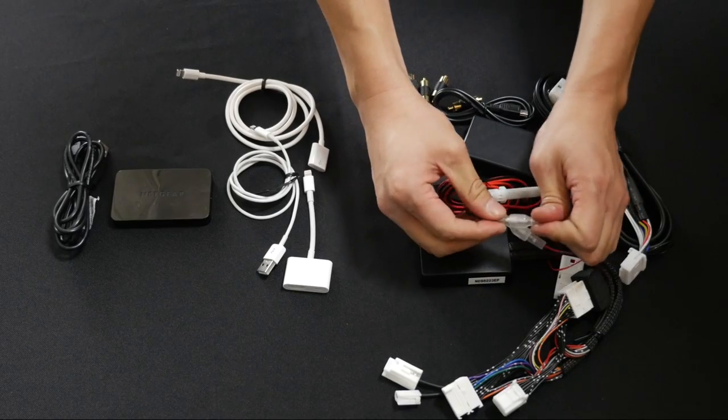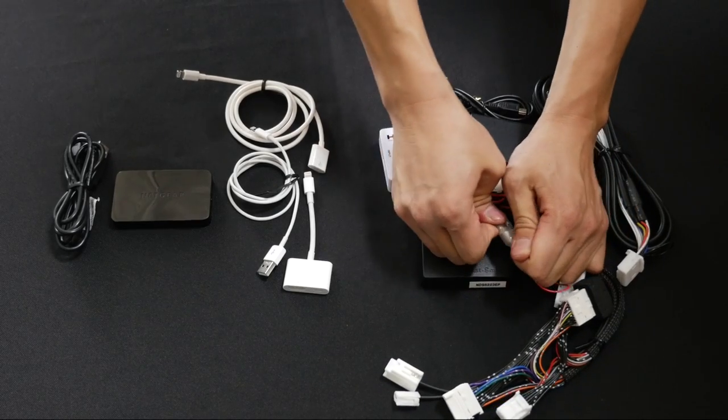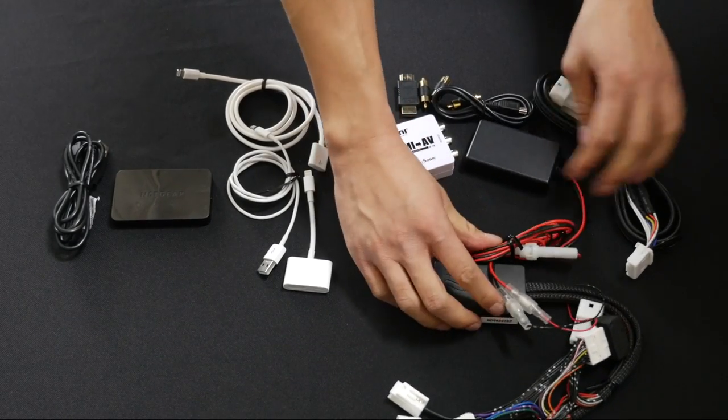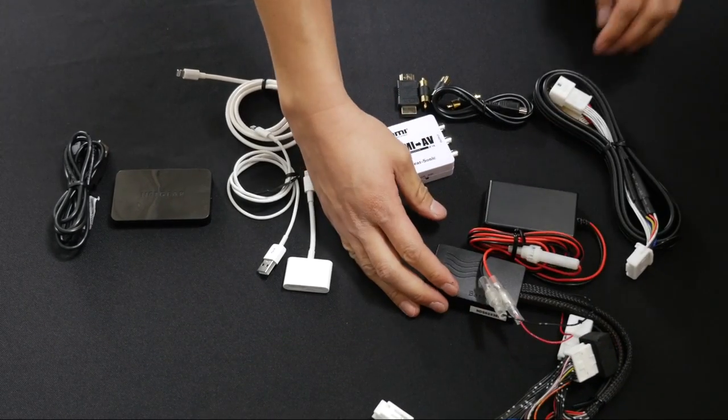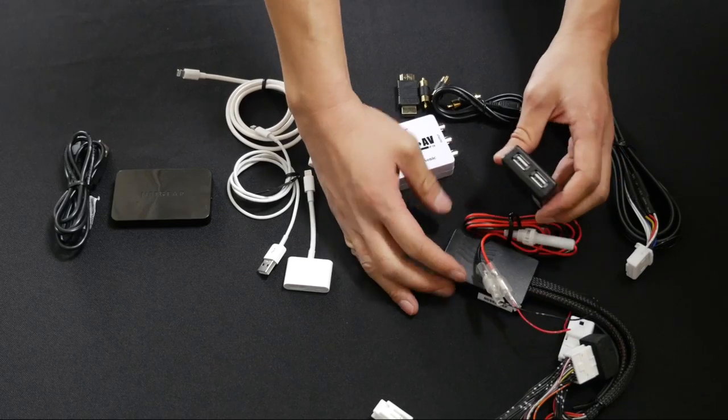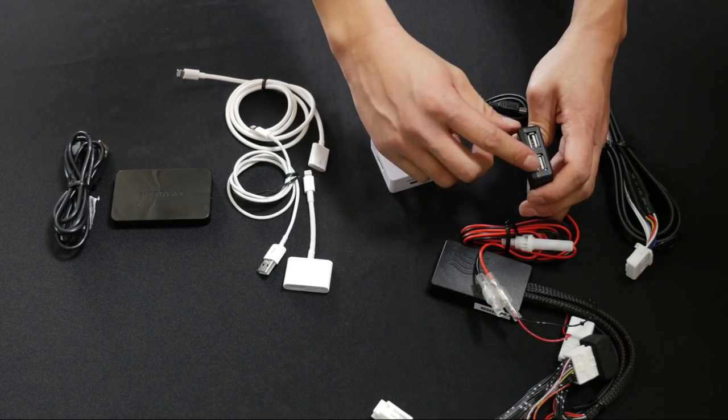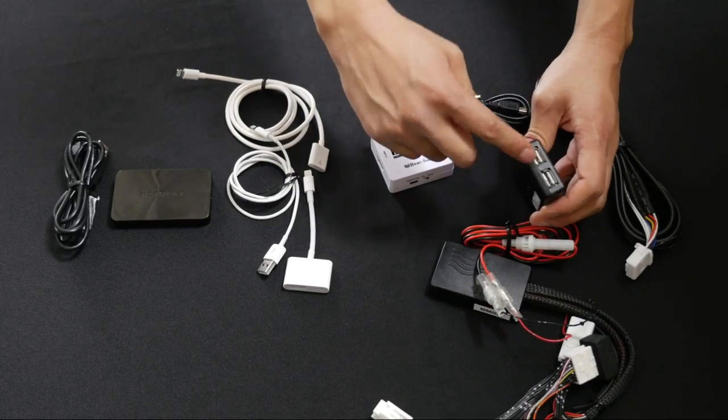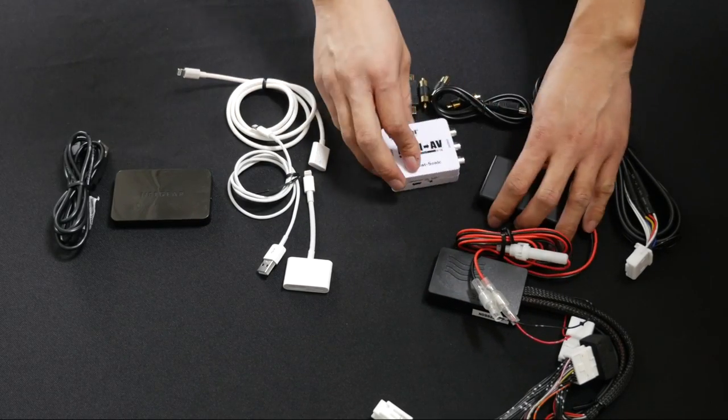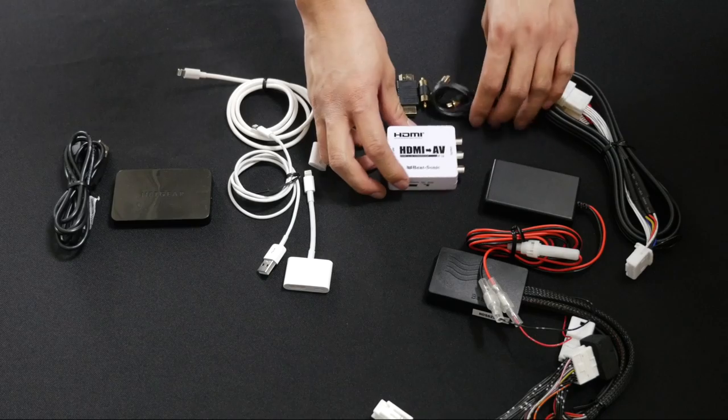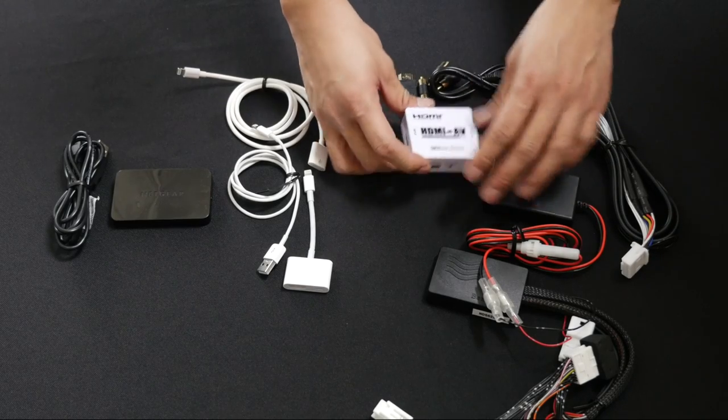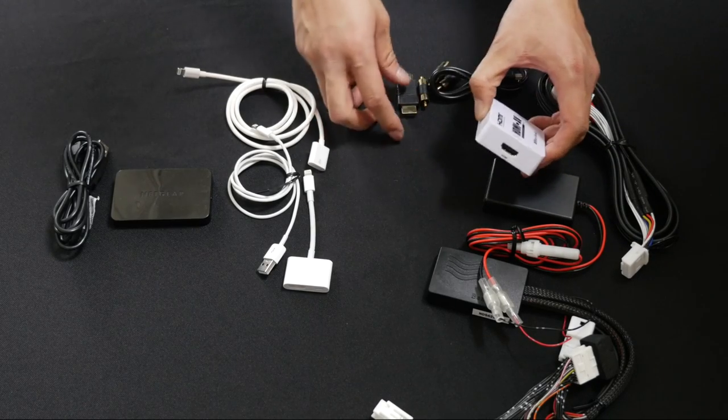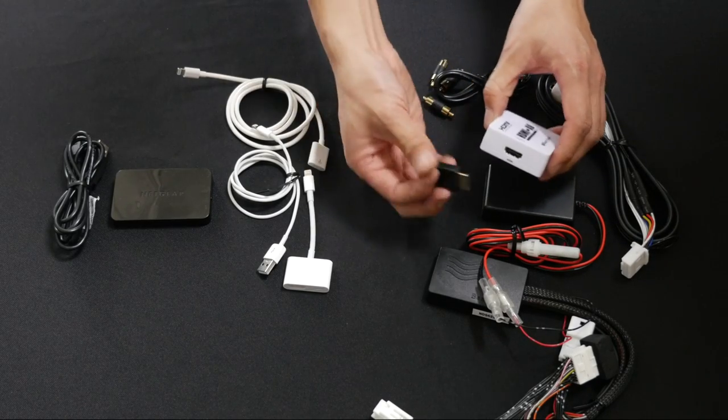This will be plug and play. And after this is connected, you'll find that this USB charger has two USB ports. We're going to be using both.